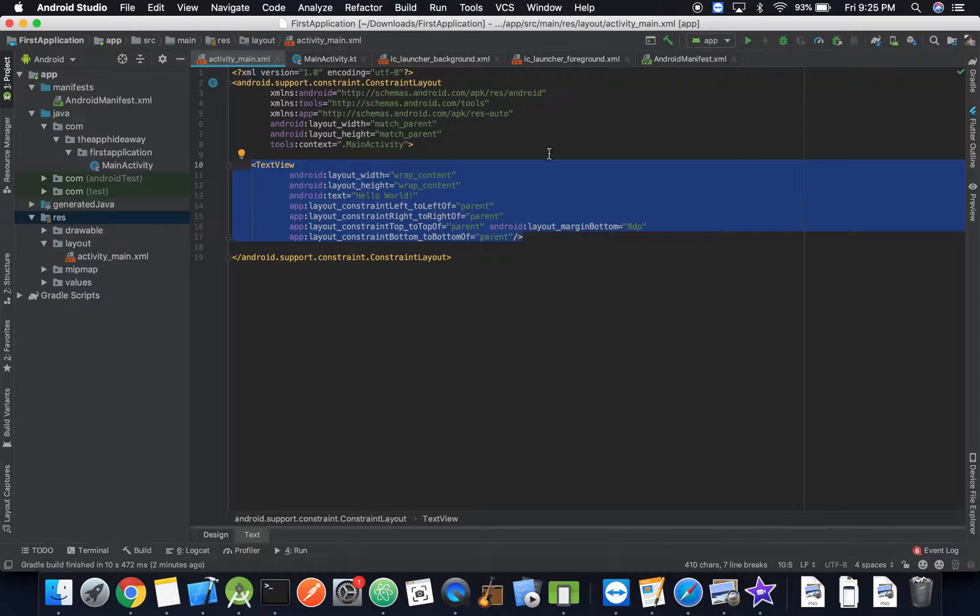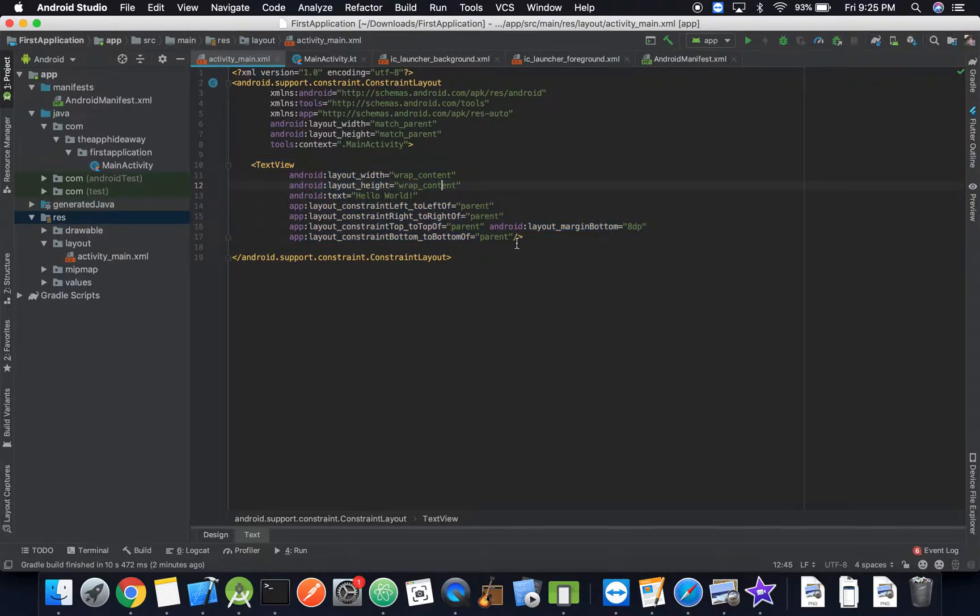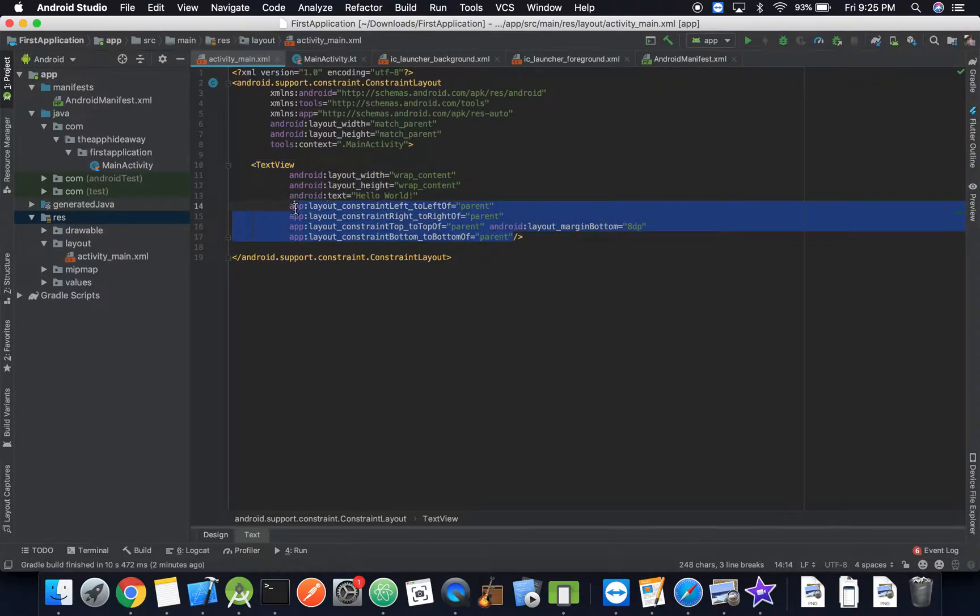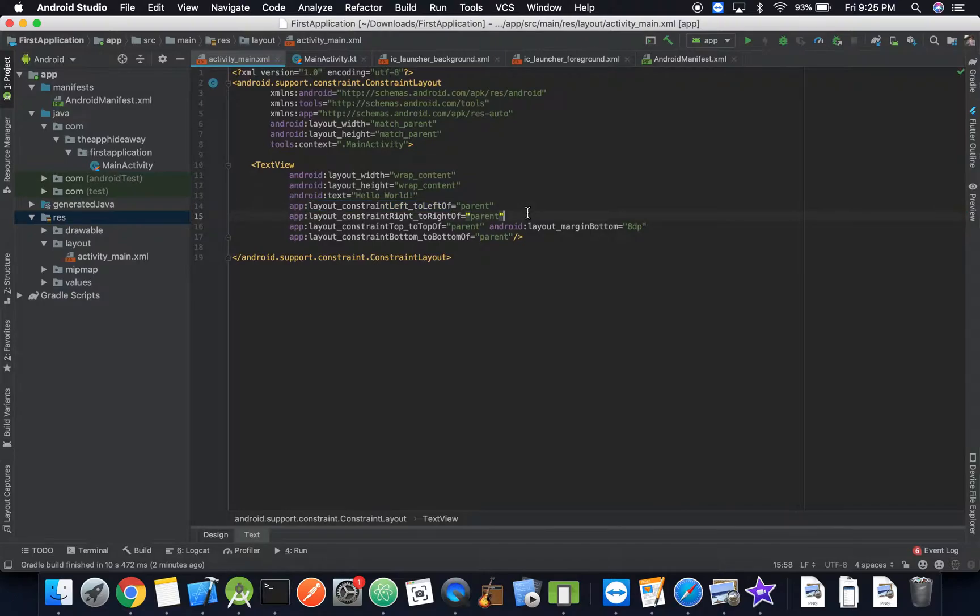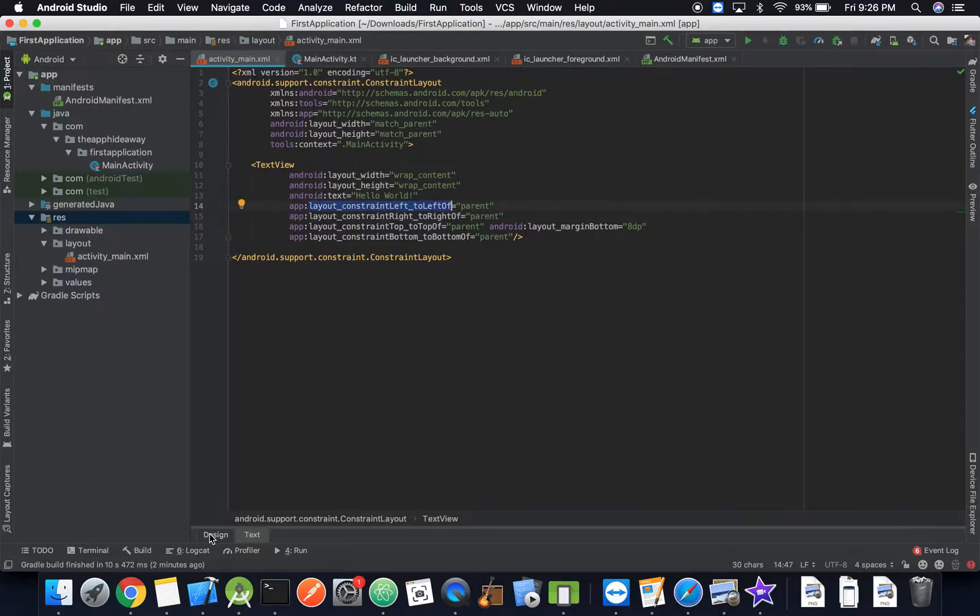So right now we have this text view inside of constraint layout and then here are our constraints right here, excluding this, this is our margin. But the constraint essentially says where each portion of this UI element is constrained to.